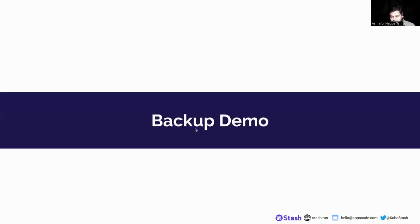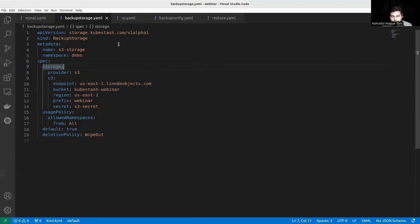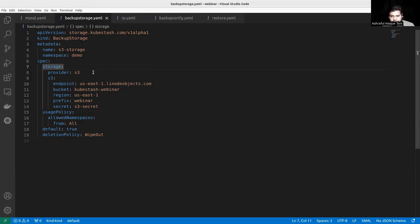Before going to the backup demo, I want to explain the structure of some CRDs. Here is the BackupStorage CRD. It has metadata with name and namespace. In the spec section, here is the storage provider — we have selected the S3 provider. Users can select whichever provider they want. We need to mention the endpoint, bucket, region, prefix, and secrets that are needed for the storage provider.